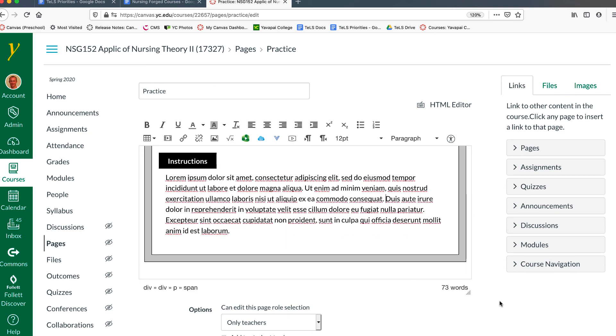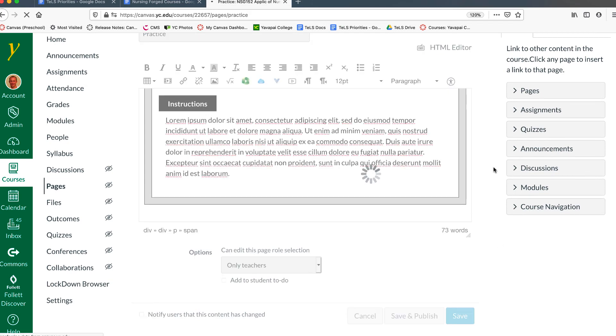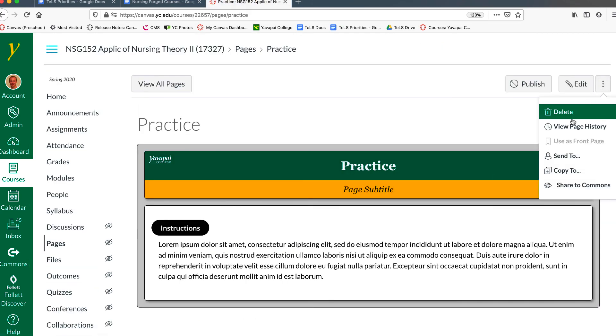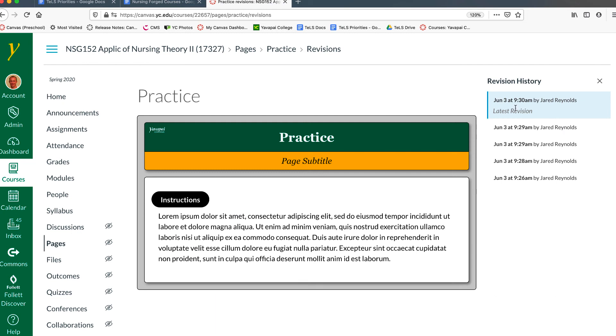So between Control-Z and reverting to another page or revision in page history, you can really have control of the editing if mistakes occur.